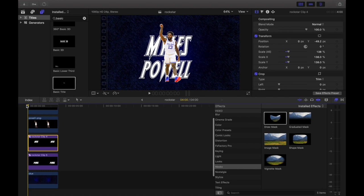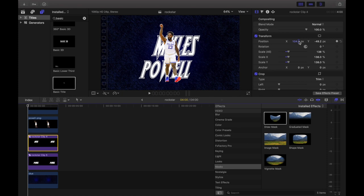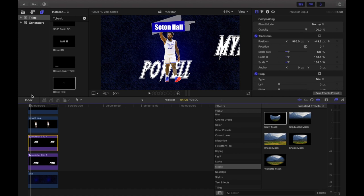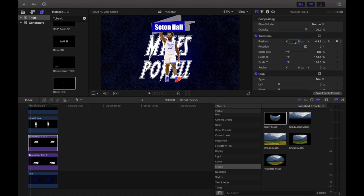Now let's animate the first name title. Make sure you're on frame zero — the very beginning. This time we're not adding a Draw Mask, but we are going to add a keyframe in Positions. In X's, drag until it's about halfway in and halfway out. Then go to the 8th frame, click X's, and press 0 — that'll bring it to center. Now we have the first name sliding in from the side.